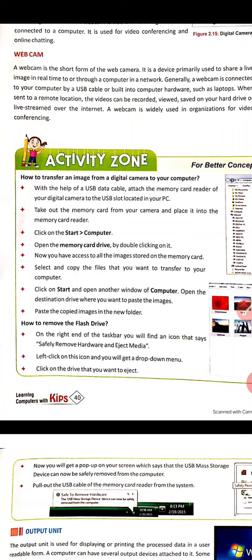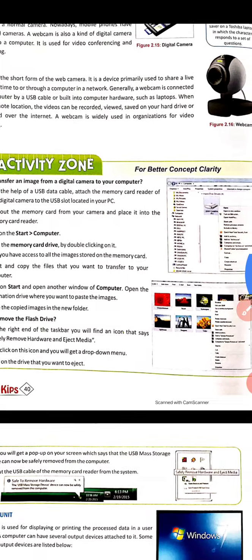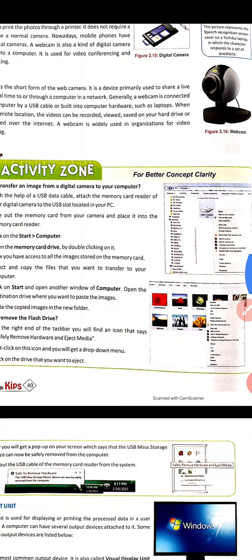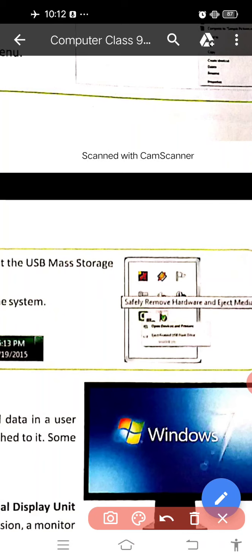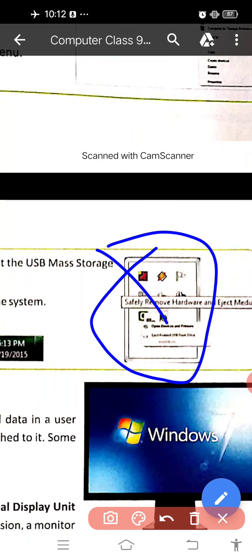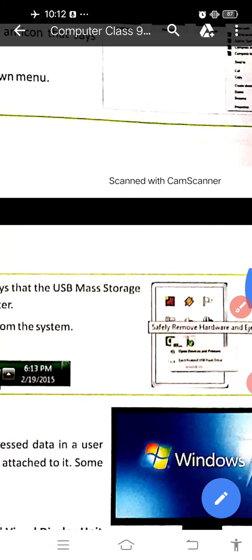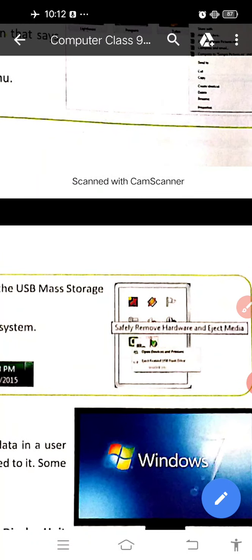Once you are done, right-click on the taskbar. You will find an icon that says 'Safely Remove Hardware and Eject Media.' The taskbar icon will appear in the system tray area. From there you can safely remove the hardware and eject media.